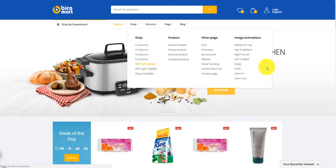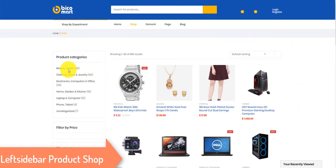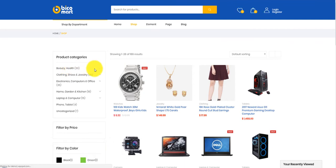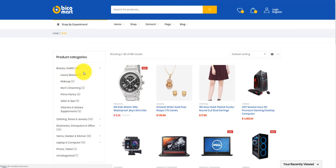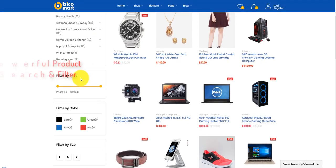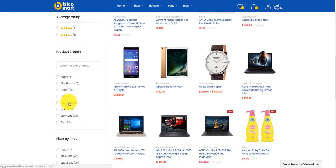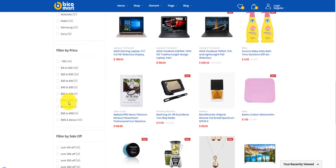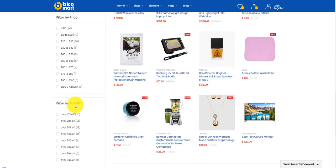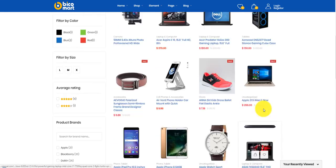Next we go to visit one of multiple shop layouts: the left sidebar product shop. It shows a list of product categories impressively. The powerful search and filter tool can help you filter by price, color, size, and product brands quickly without reloading the page.